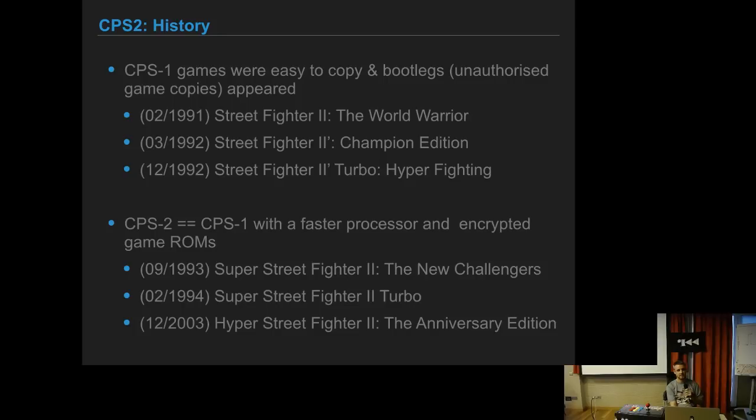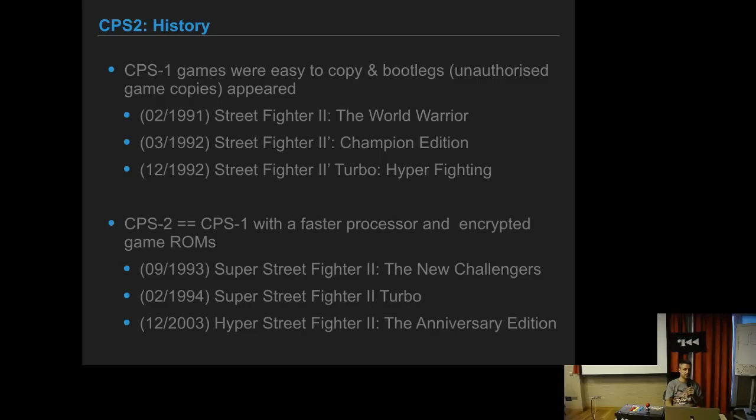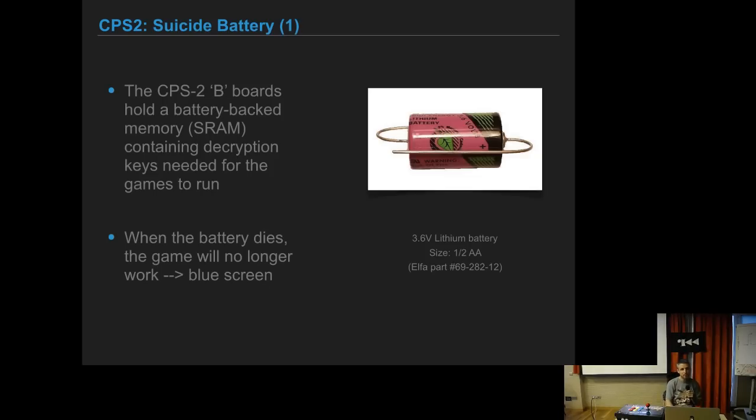Some years later, Capcom tried to do a Hyper Street Fighter 2 Anniversary Edition, but it was a mistake in my opinion. They made it possible to choose characters from World Warrior and Champion Edition, so it's totally unbalanced. The best version is Super Turbo.